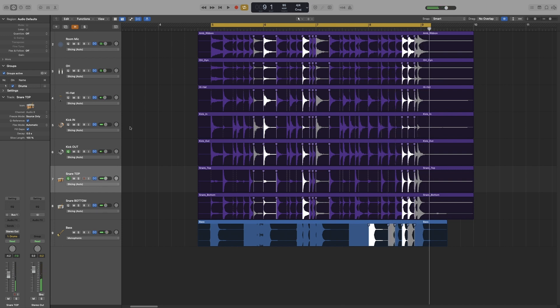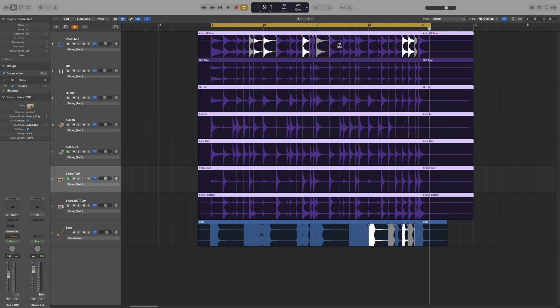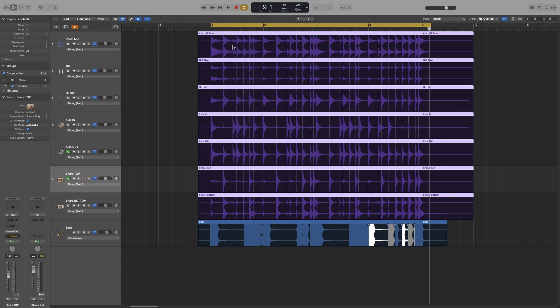That's great. Okay. Now let's undo everything, so reset all flex markers. Set all. There you go.